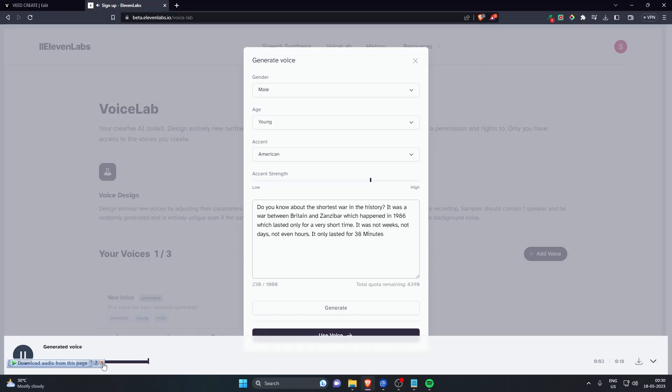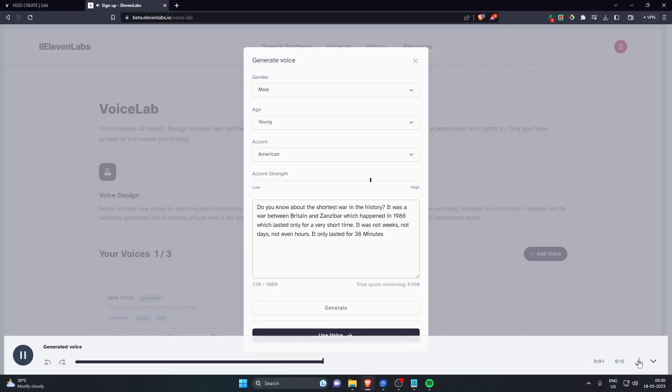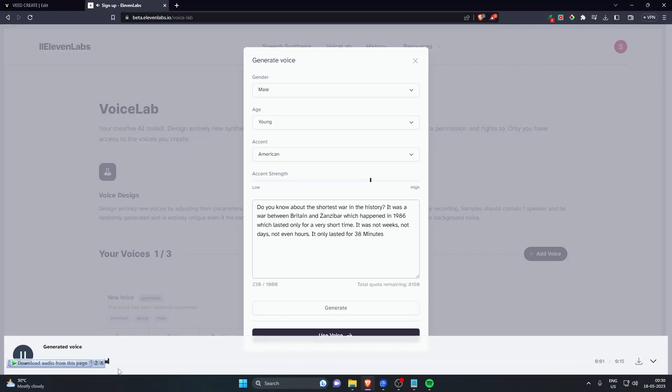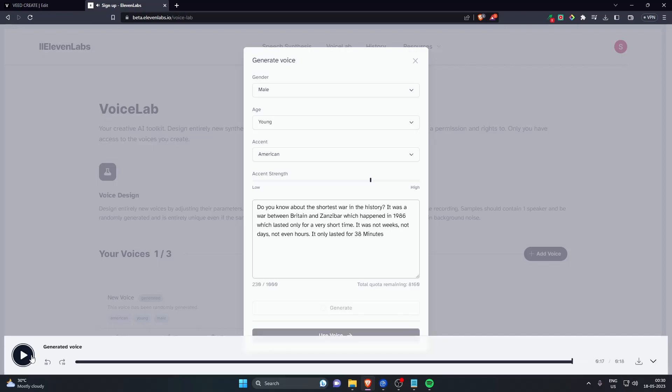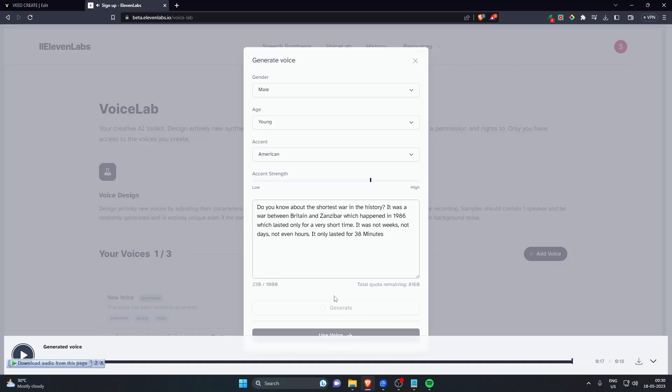Do you know about the shortest war in history? If you don't like the voice you can regenerate it again. So you just have to click generate again and it will regenerate a new voice for you. Do you know about the shortest war in the history? It was a war between Britain and Zanzibar. Like this one, I'm gonna download this and save it on my computer.